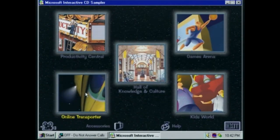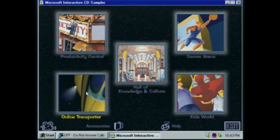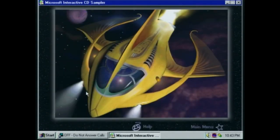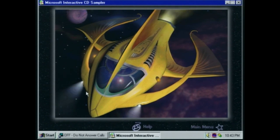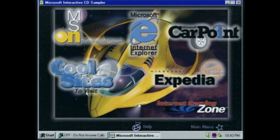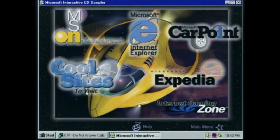I guess we can take a look at the online transporter, but I have a sneaking suspicion it'll probably try to take us online to websites that haven't been around since the Clinton administration. But we'll do it anyway because I'm a glutton for punishment. 'Awed by the prospect of a vast and unfamiliar online world, let Microsoft and Internet Explorer be your guide.' We can take a look at Internet Explorer — and it's going to want to install it, and we don't want to do that.